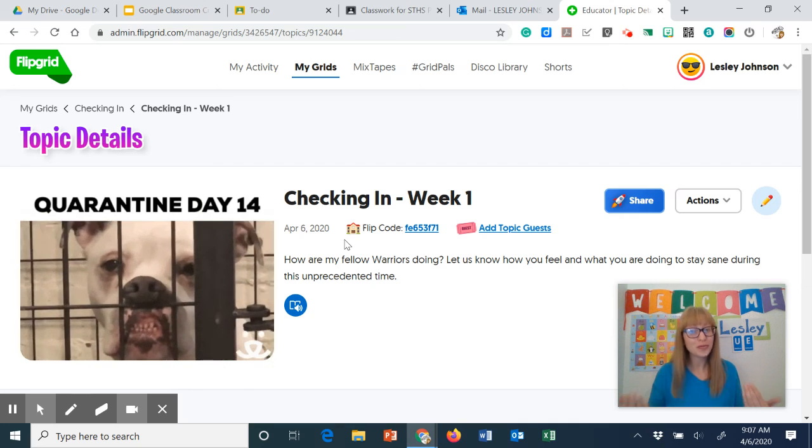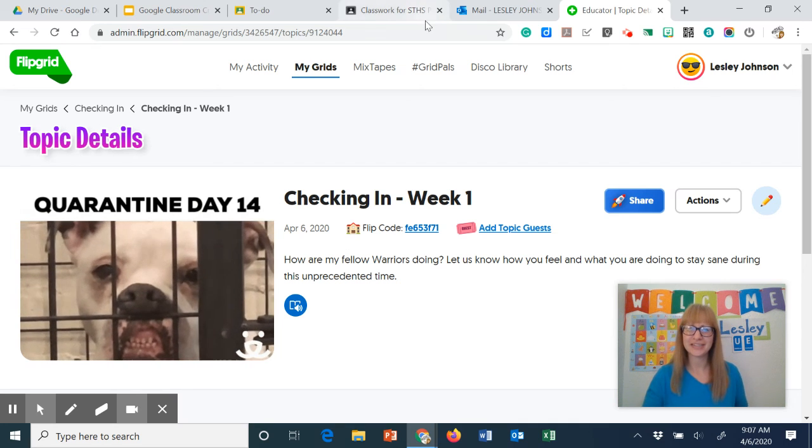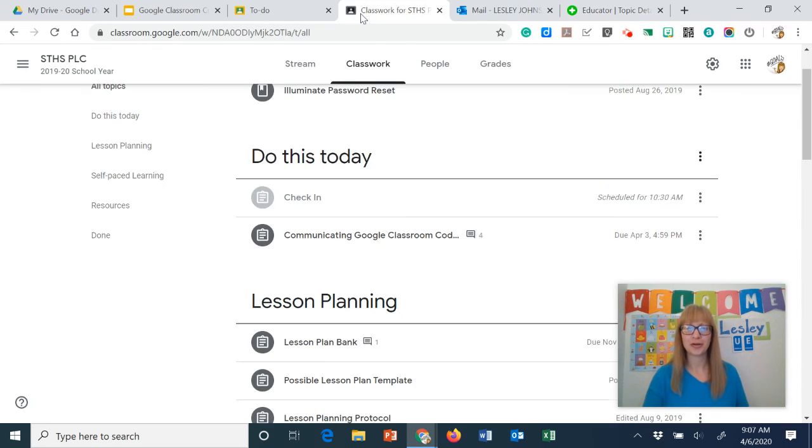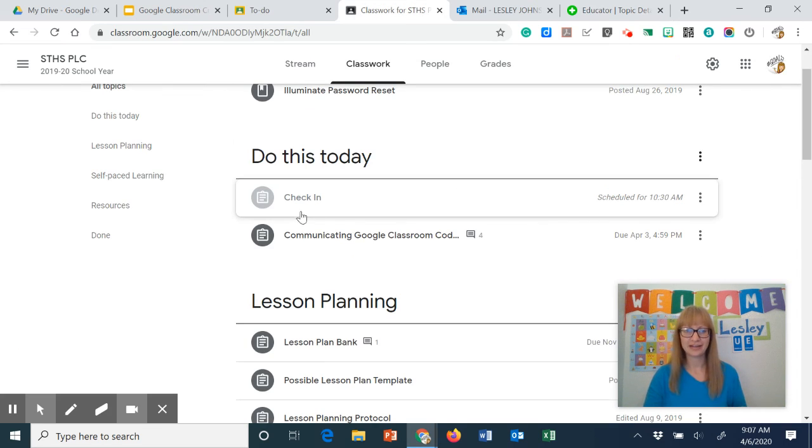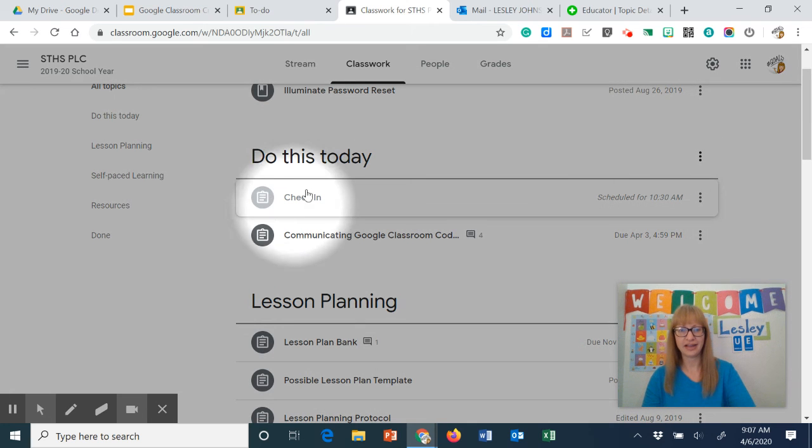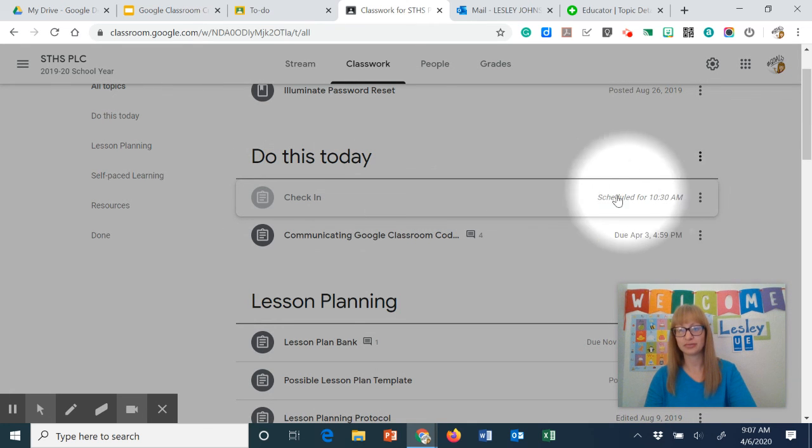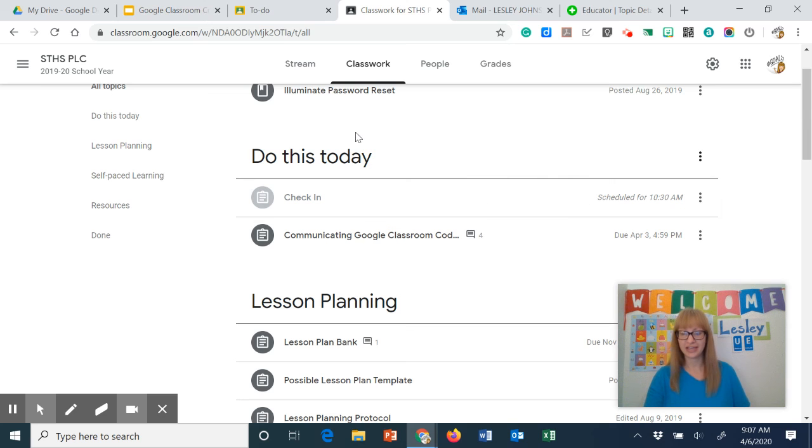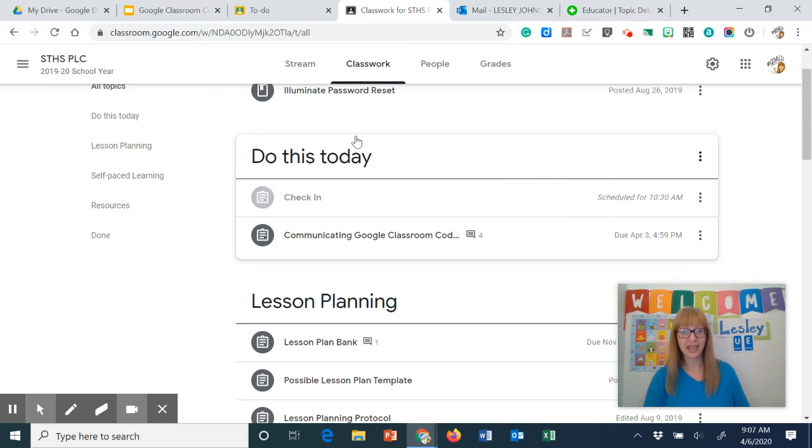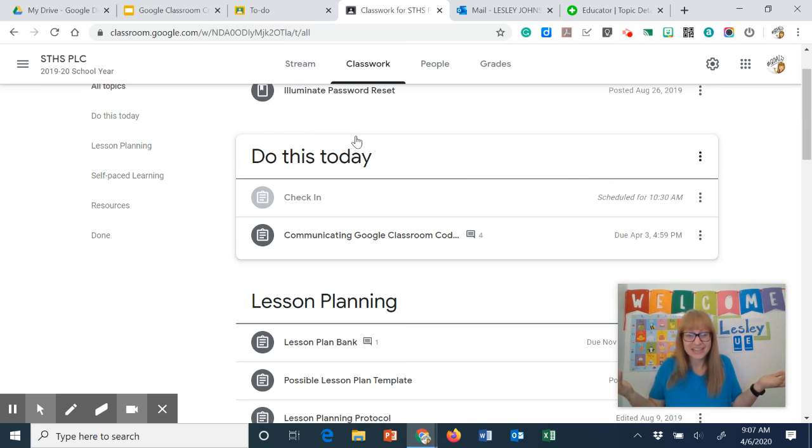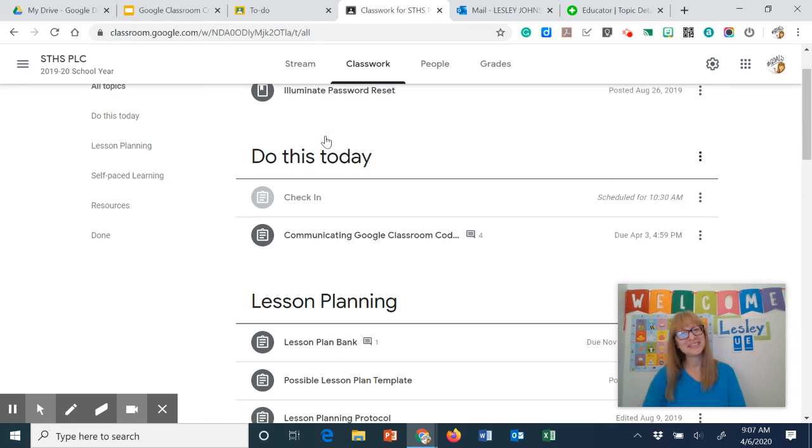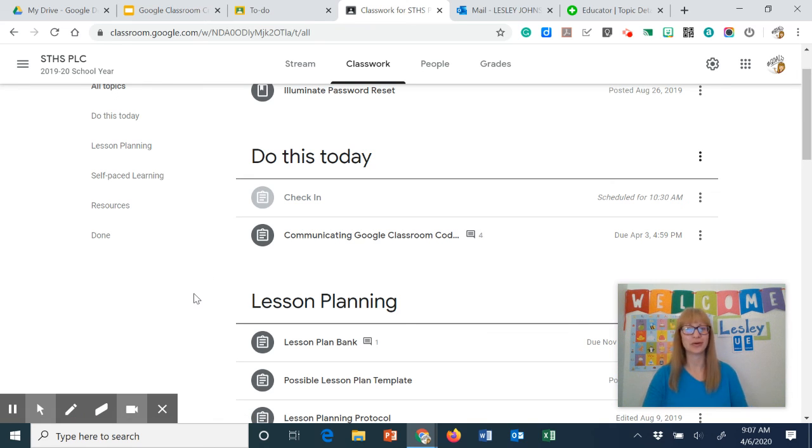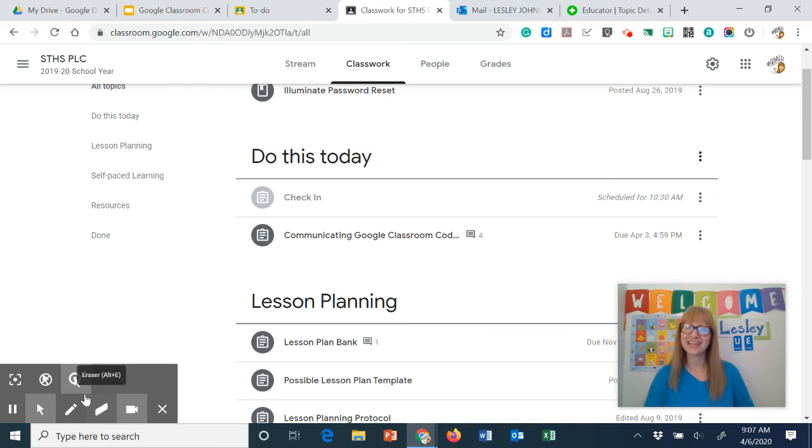So hopefully you feel like yeah Flipgrid is pretty easy. We're going to go ahead and go back and you see here I have my check-in is scheduled for 10:30 a.m. So that's going to go live in an hour and a half and it's just that easy. All right. Thanks so much for watching. Let me know if you have any other questions, suggestions or just how you're doing. Thanks for watching.